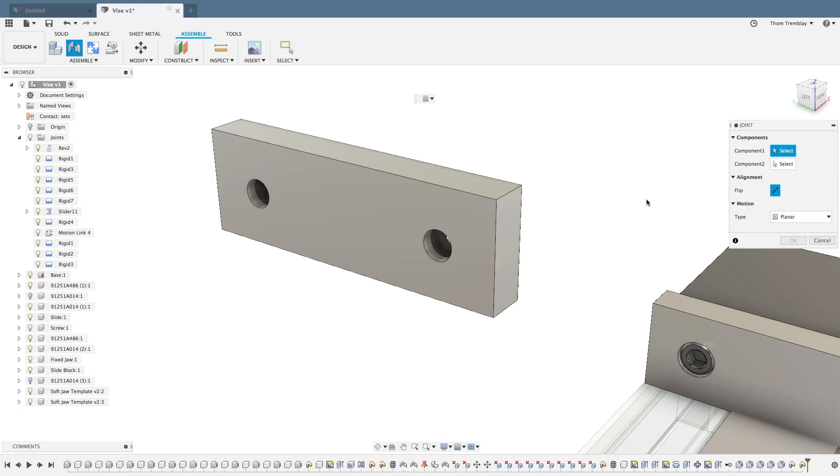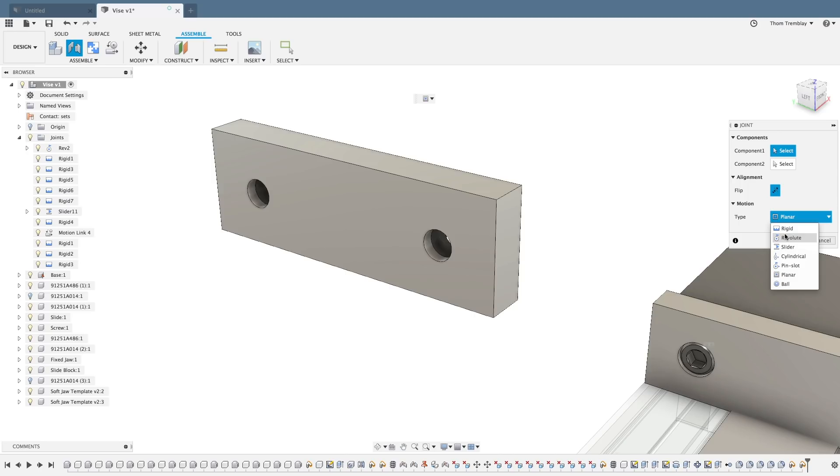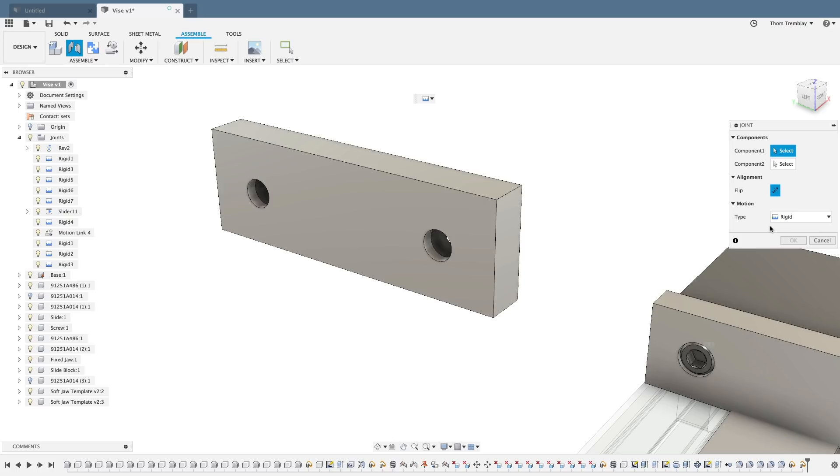This will open a dialog on the right, where I can choose which type of joint I'd like to apply first. You do not have to select the type of joint you're placing before you can start making the selection of components. For now, we'll just switch it to Rigid.